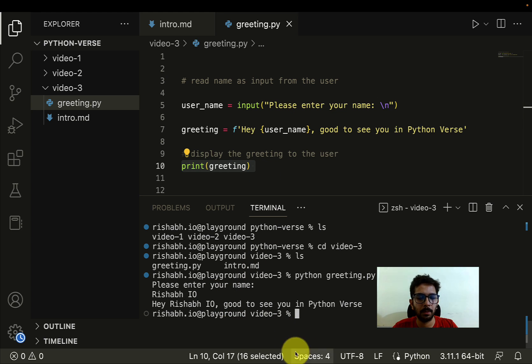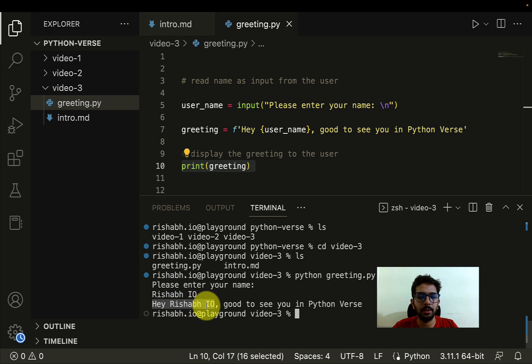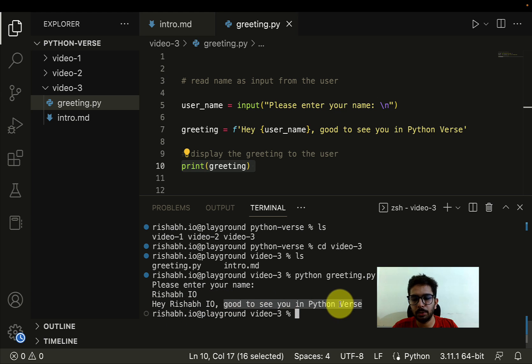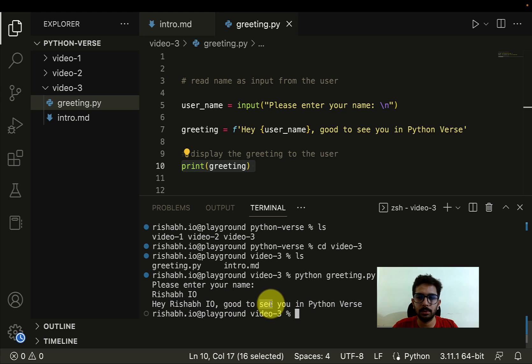Cool. Now as you can see, "Hey Rishabh_io, good to see you in Python Verse". So this is what we wanted to print, and this is how you read the input from the user.